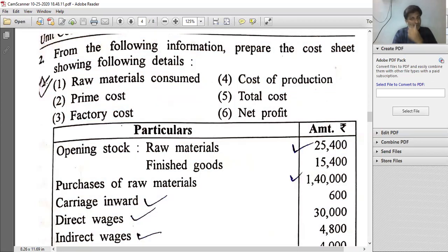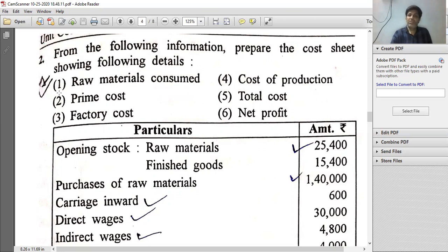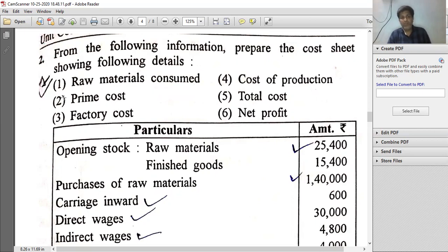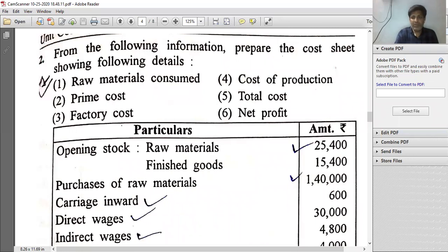As per your book this is the second question, but for our video lecture this is question number one. Read the question: from the following information, prepare the cost sheet showing the following details — raw material consumed, prime cost, factory cost, cost of production, total cost, and net profit.